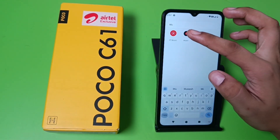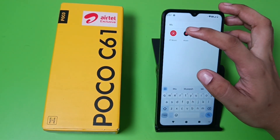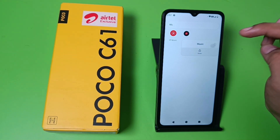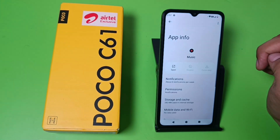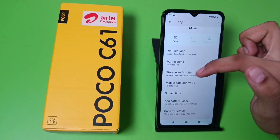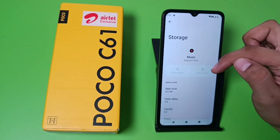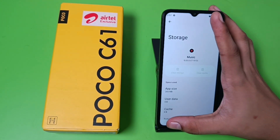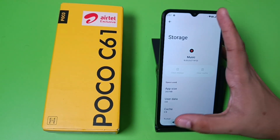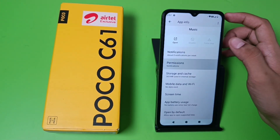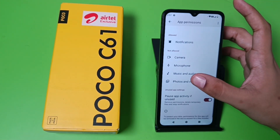First you have to find the music player. Here it is, you can see. Just long press it, click on the 'i' button. Here it is — clear cache first, you have to clear the cache, then you have to clear the data.